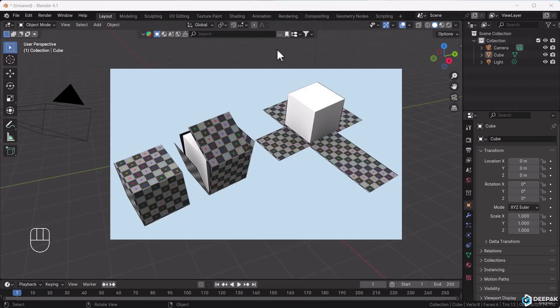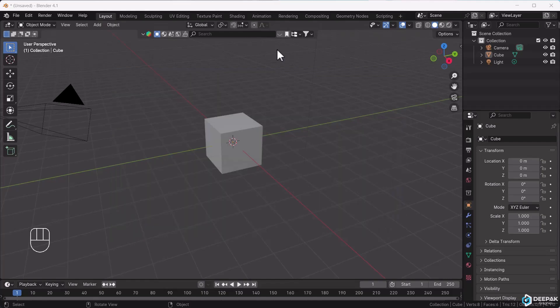This process is called UV unwrapping. To understand it better, you need to consider a few things first.